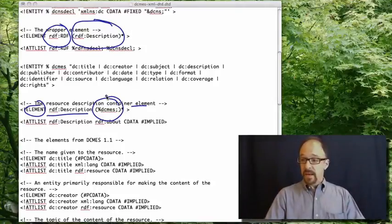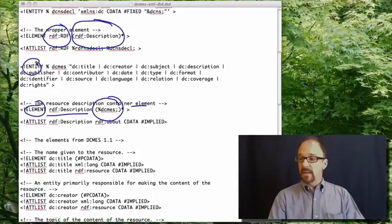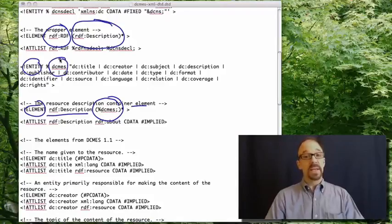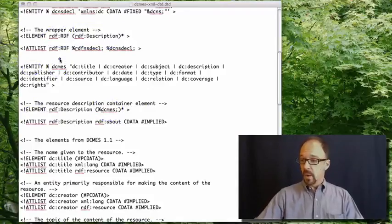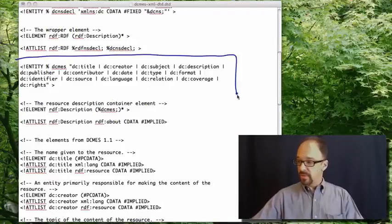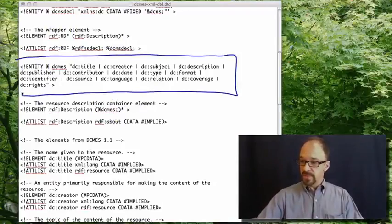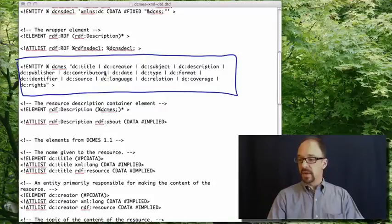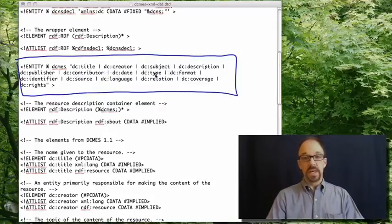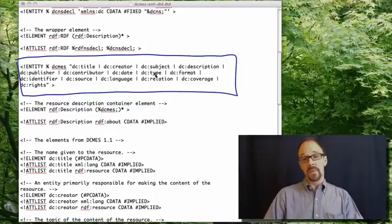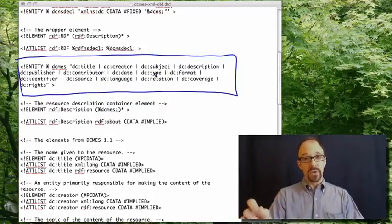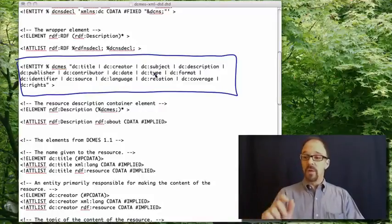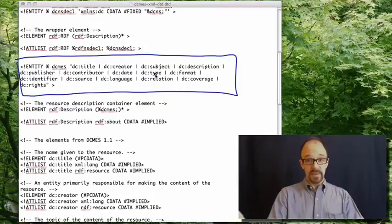And then the entity DCMES is declared here with the set of attributes DC colon title, DC colon creator, DC colon subject, etc. All 15 elements are attributes of the entity DCMES.